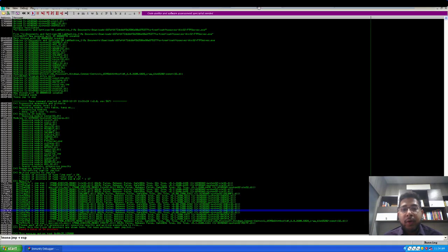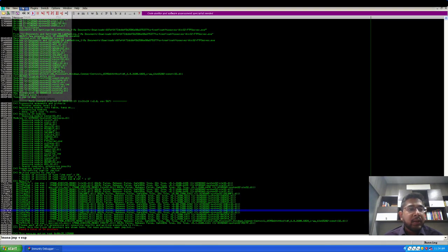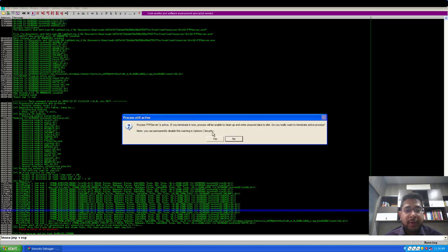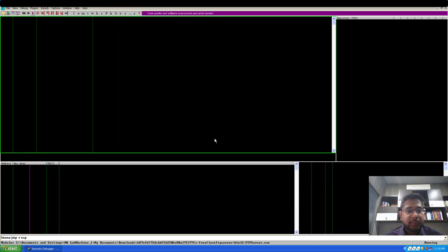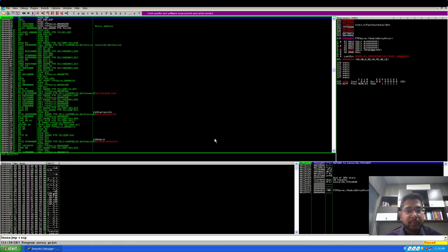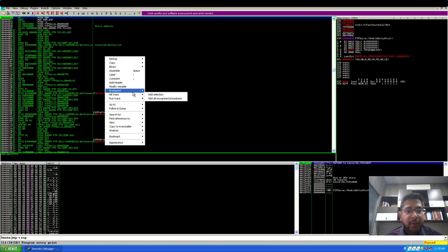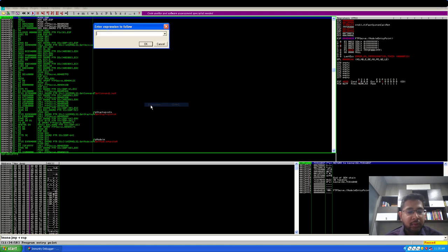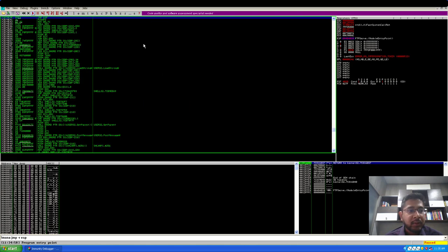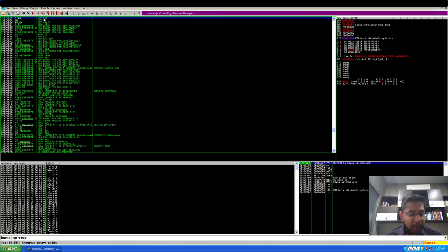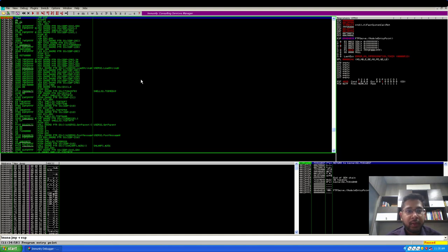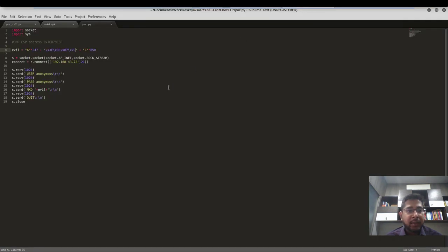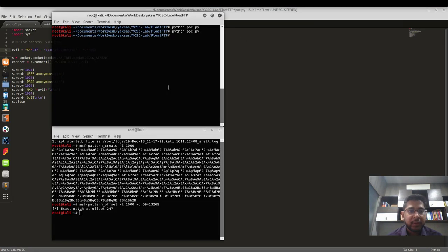Now I'll move on to the target machine. I'll restart float FTP server and I'll set a breakpoint at the memory address that we have identified. I'll first go to expression and paste. As you can see, this is the jump ESP instruction. I'll press F2 to toggle the breakpoint. Now the application is running. Let's move back to Kali machine and send the new POC.